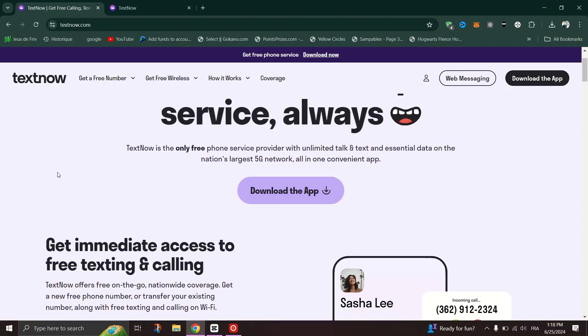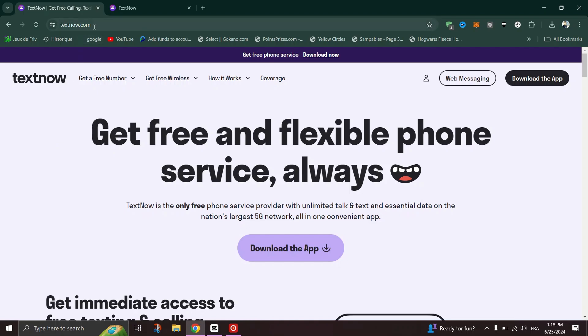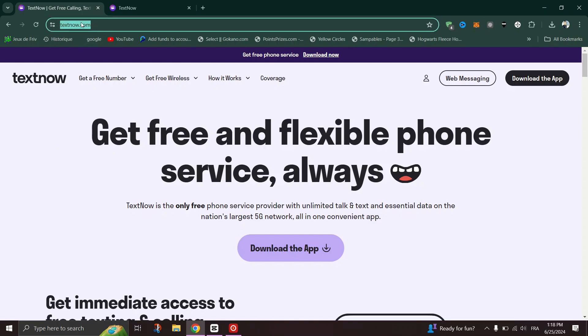Firstly, open any web browser on your laptop and type www.textnow.com in the search or address bar, then press enter.